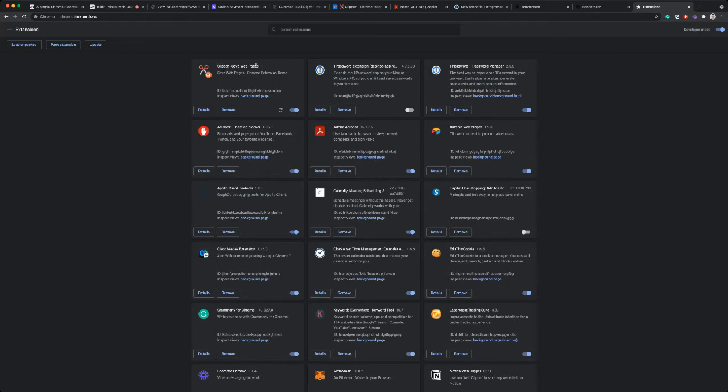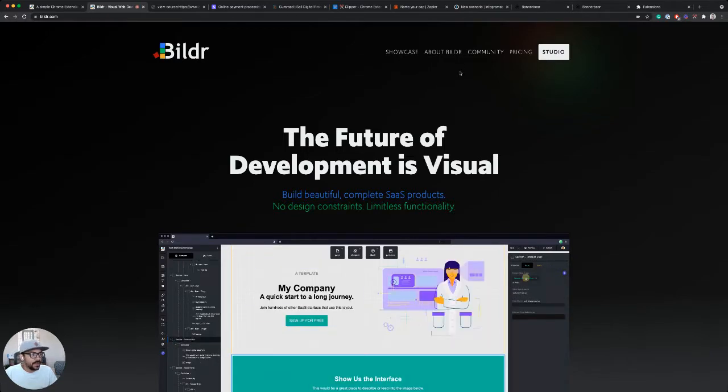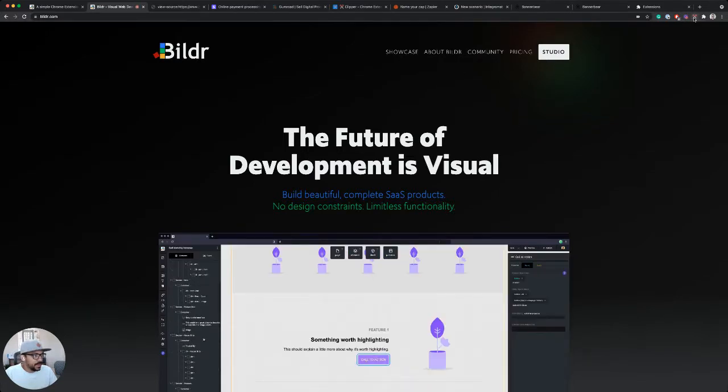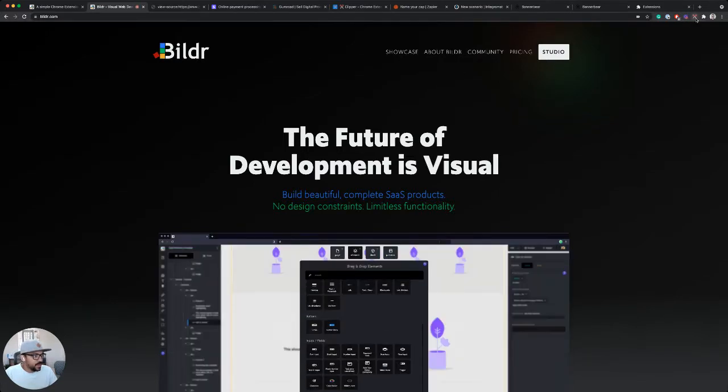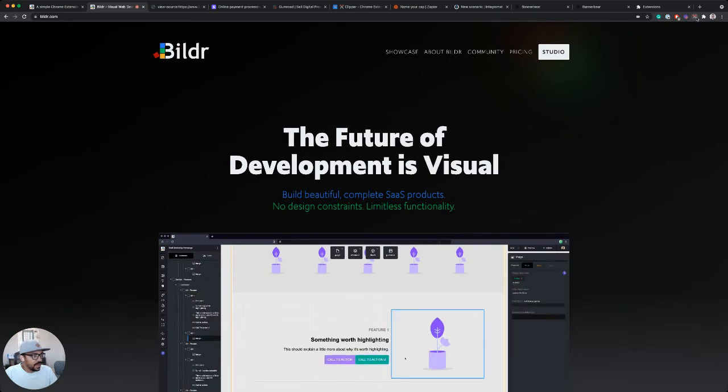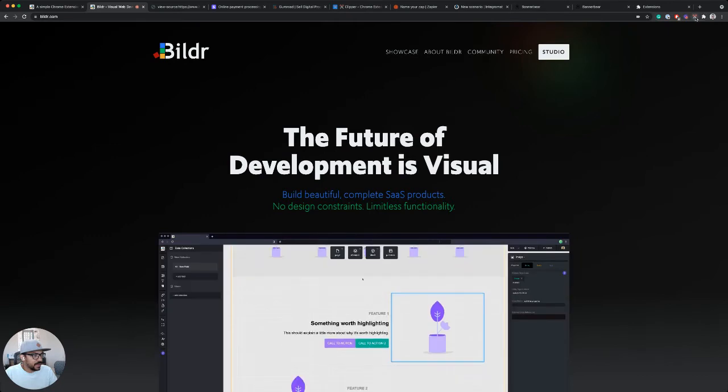And I'll see here Clipper, save web pages. So now if I go back to the Builder home page and I've pinned my extension, I can see the little scissors emoji that I picked for my icon.